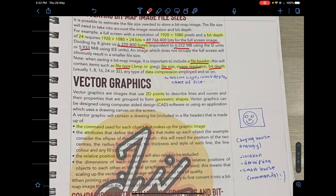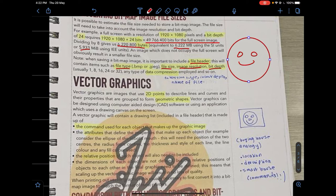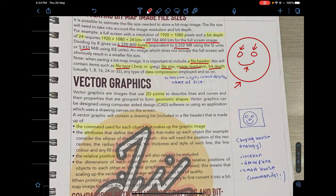Now we move on to vector graphics. Vector graphics are images that use 2D points to describe lines and curves, which are grouped to form geometric shapes. Vector graphics use mathematical formulas to describe how lines and curves can be manipulated to create shapes — for example, a happy face can be made with two circles, a curve, and another circle. You define how each shape is made by manipulating those formulas.